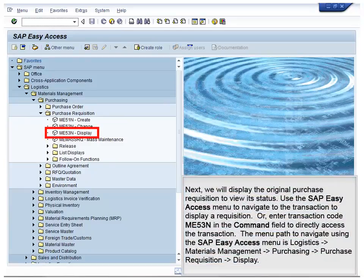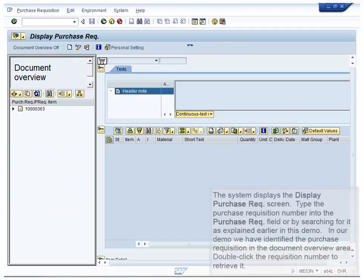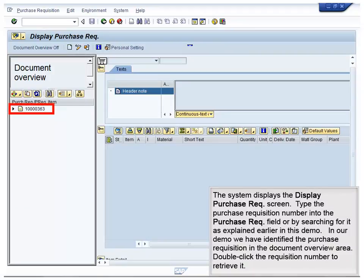Next, we will display the original purchase requisition to view its status. Use the SAP Easy Access menu to navigate to the transaction to display a requisition, or enter transaction code ME53N in the command field to directly access the transaction. The menu path is Logistics, to Materials Management, to Purchasing, to Purchase Requisition, to Display. The system displays the Display Purchase Requisition screen. Type the purchase requisition number into the Purchase Requisition field or search for it as explained earlier in this demo.